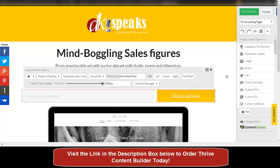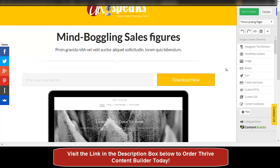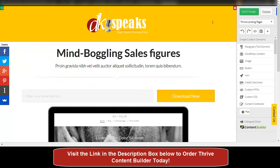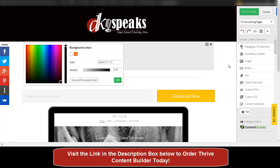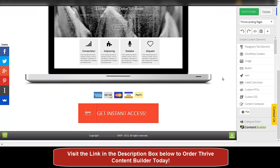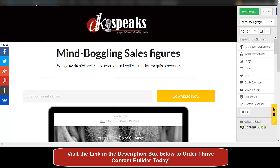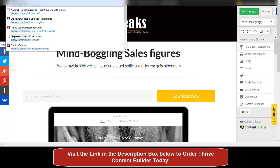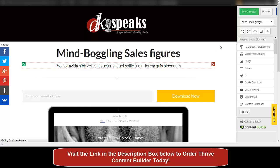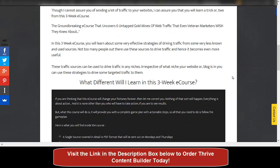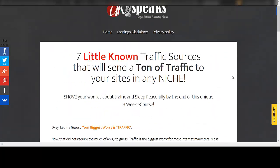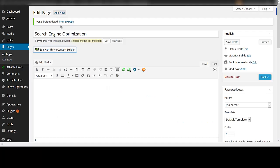You have a ton of options to edit and customize anything on this page whichever way you want. You can also change the background — let me quickly change the background color to black. So your background color has been changed to black. You can pretty much do anything on this page and design beautiful landing pages. The landing page is designed by Thrive Content Builder but it is running on Genesis theme, so the basic theme for your blog has not changed.